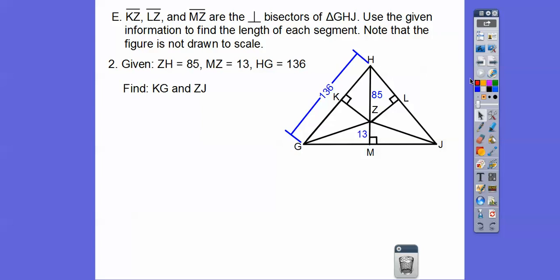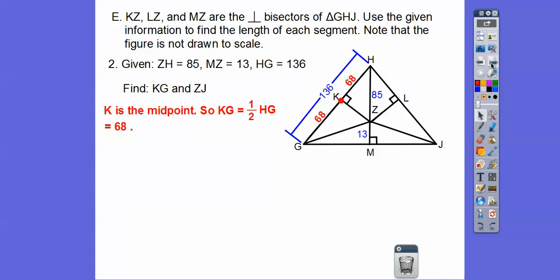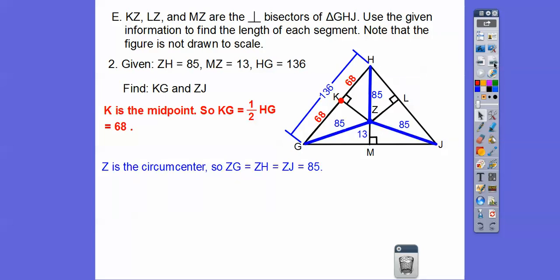The radius here is 85, and so is every other radius. The full segment is 136, so since the perpendicular bisector marks the midpoint, each half is 68. Find KG: KG is half of HG, so KG = 68. Find ZJ: ZJ is a radius, equal to ZH, so ZJ = 85. You can use the Pythagorean theorem to find any remaining lengths.